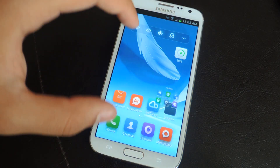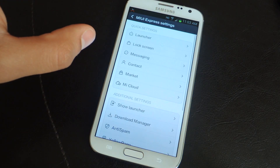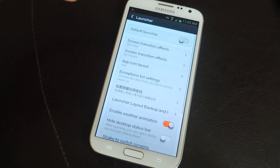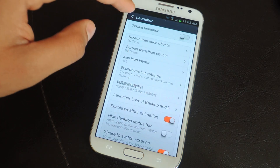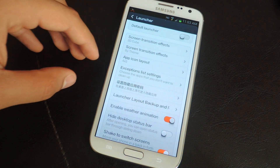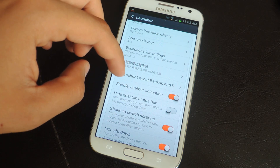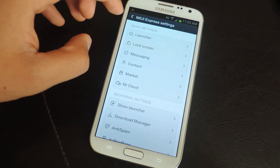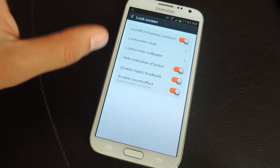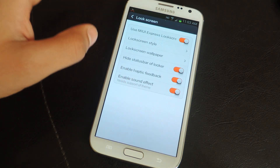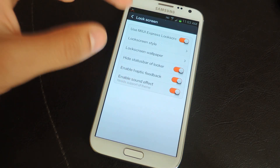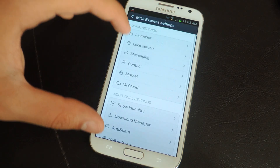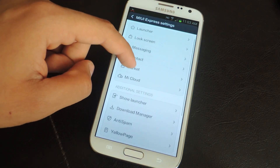Finally, if we head over to settings, you can change a lot of settings for the launcher — things like changing the effects, changing the app icon layout, and enabling weather animation. There are a lot of things you can enable and disable. For the lock screen, you can change the style, wallpaper, hiding, and status bar. For messaging, same thing — you can go through a lot of settings. Here you can also check your download manager for apps you've downloaded.